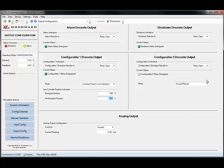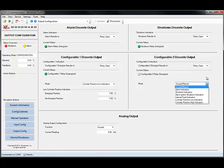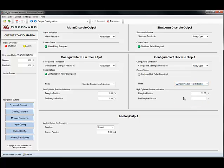The same thing can be done for discrete output 2. In many instances this will be cylinder position high indication, which mimics the function of configurable 1 but on the high end of the stroke.